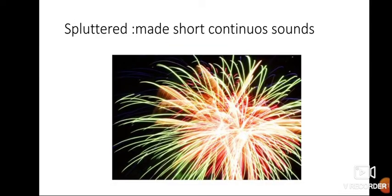Spluttered. Spluttered. Made short, continuous sounds, like the sparklers spluttered, making different sounds.